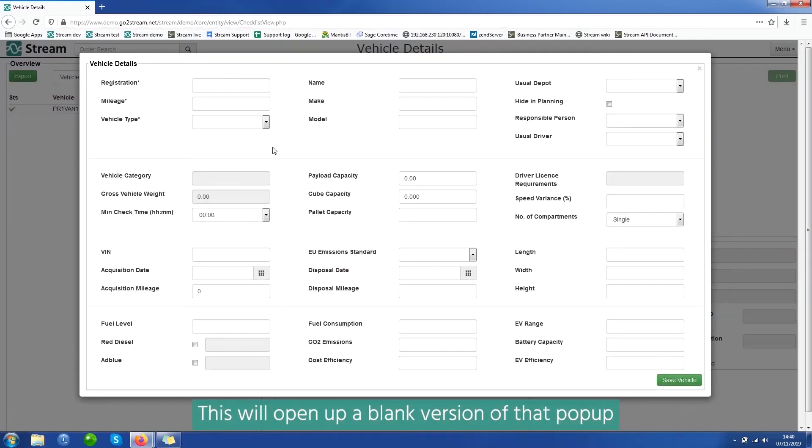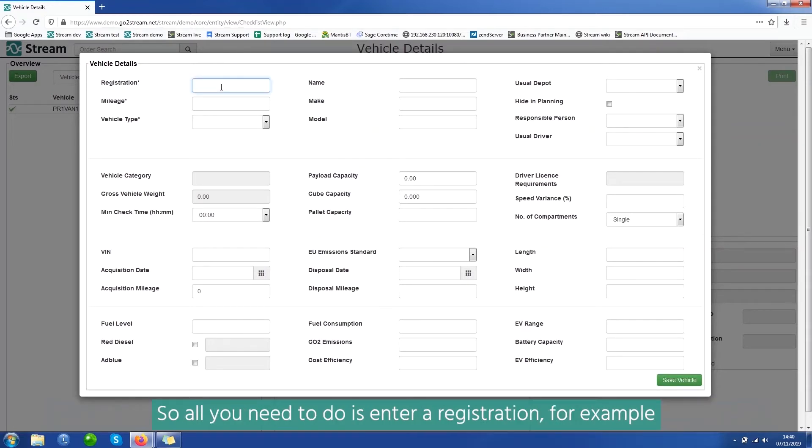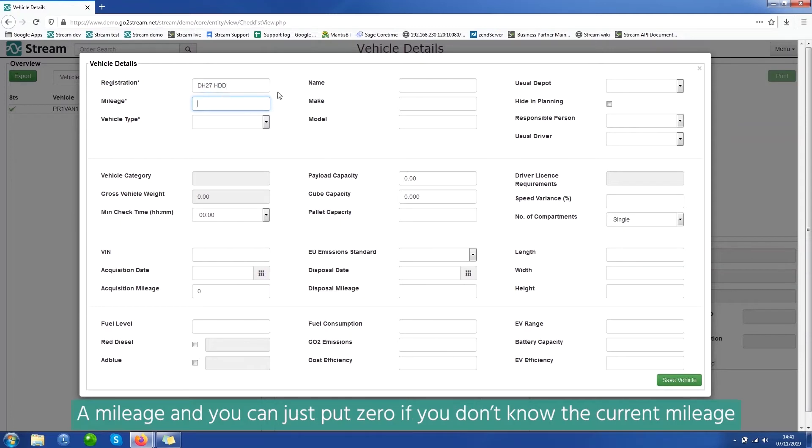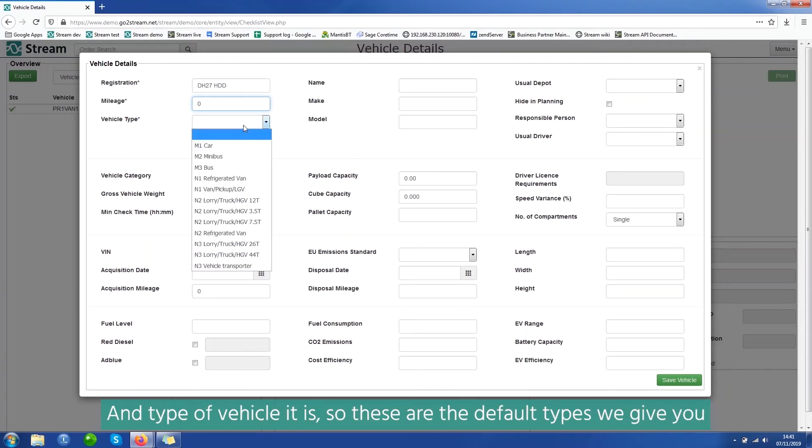This will open up a blank version of that pop-up. And here you can enter all the information you have about that particular vehicle. So all you need to do is enter a registration, for example, a mileage, and you can just put zero if you don't know the current mileage, and the type of vehicle it is.